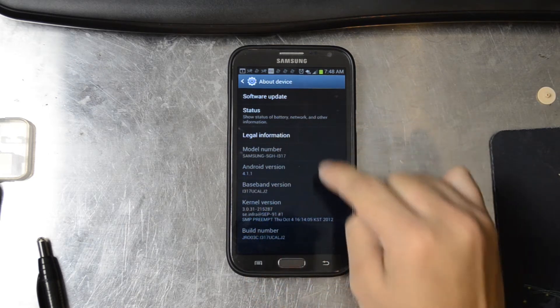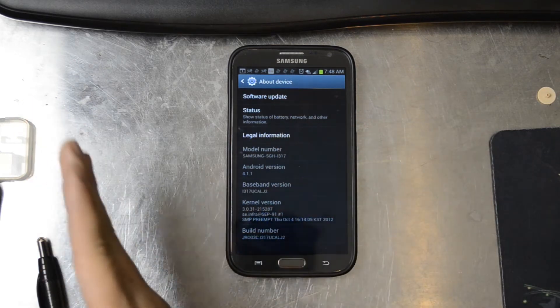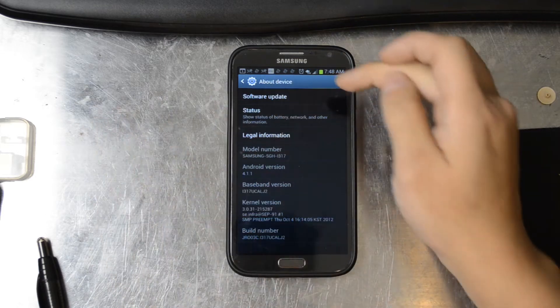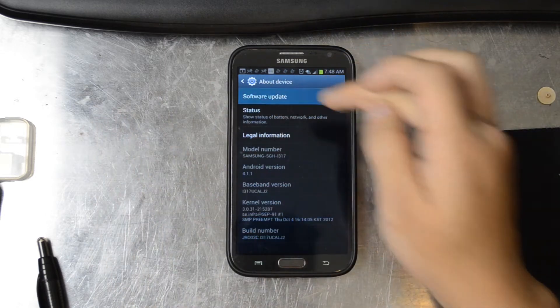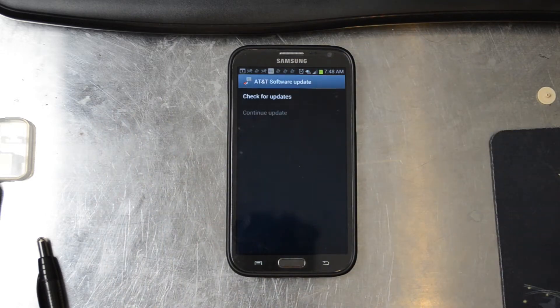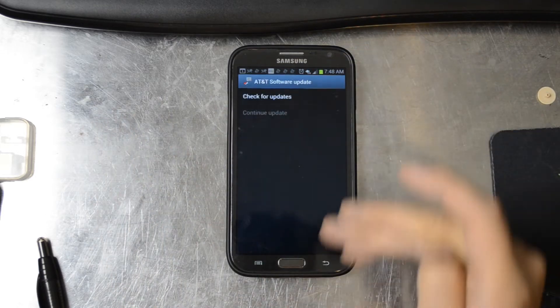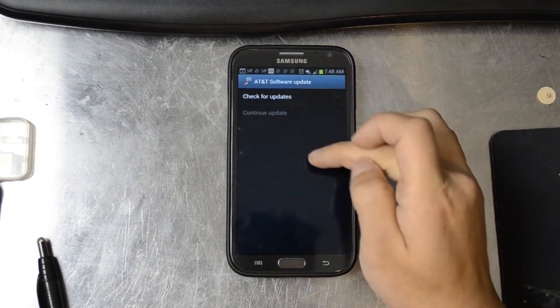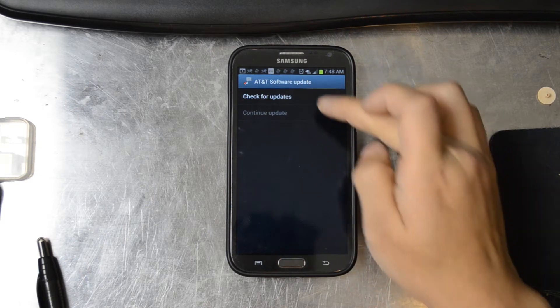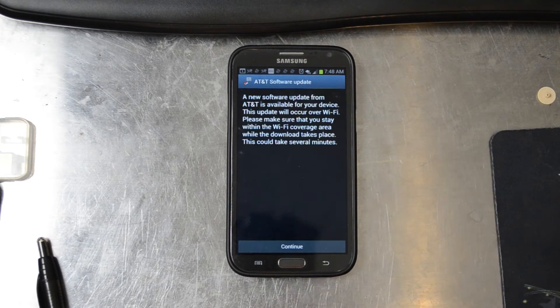I'm going to go to Settings, About Device, Software Update, and check for updates.